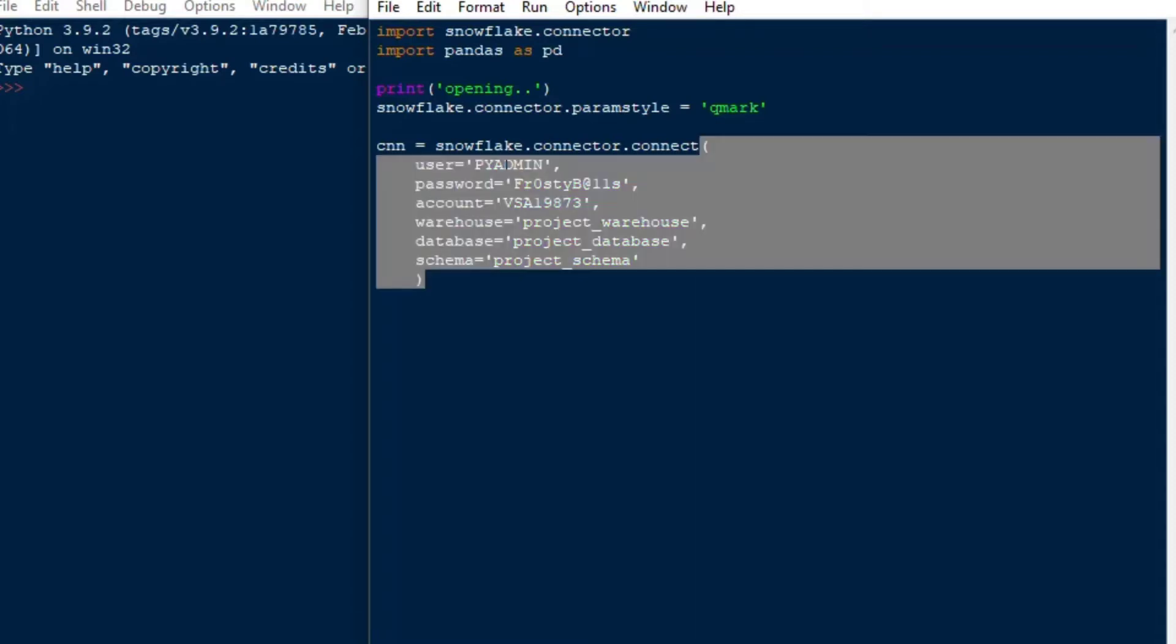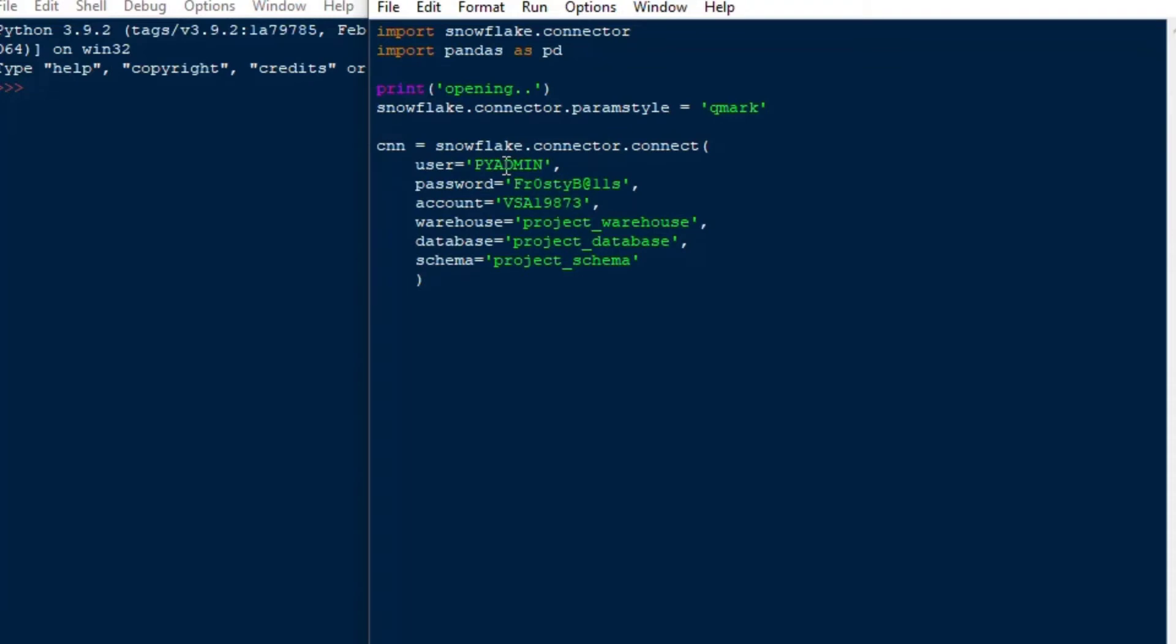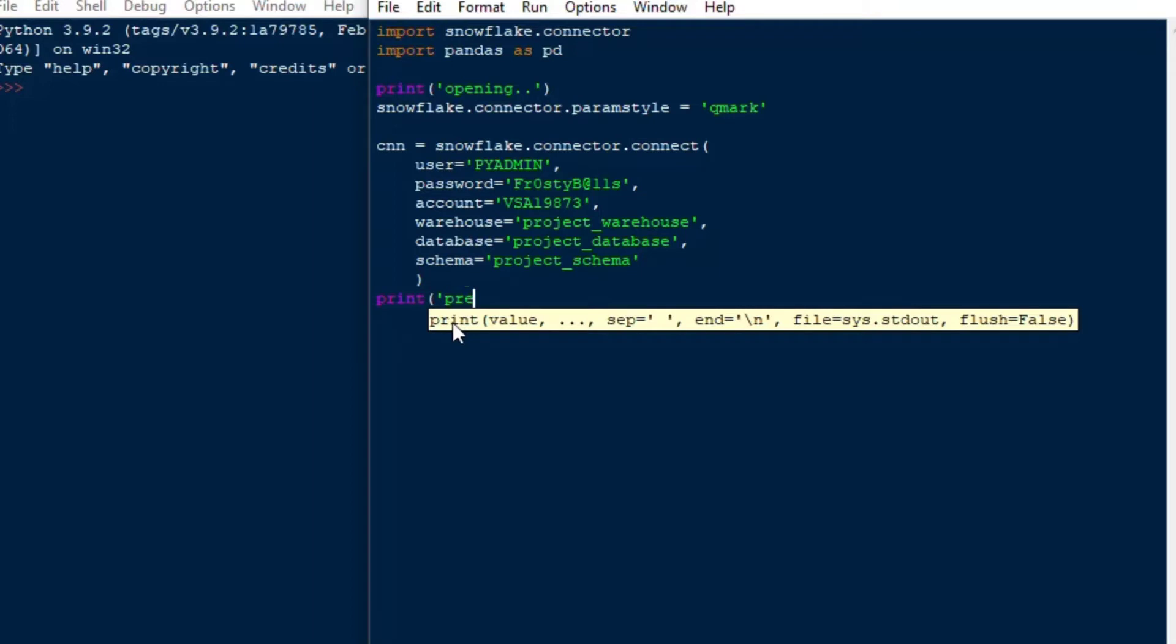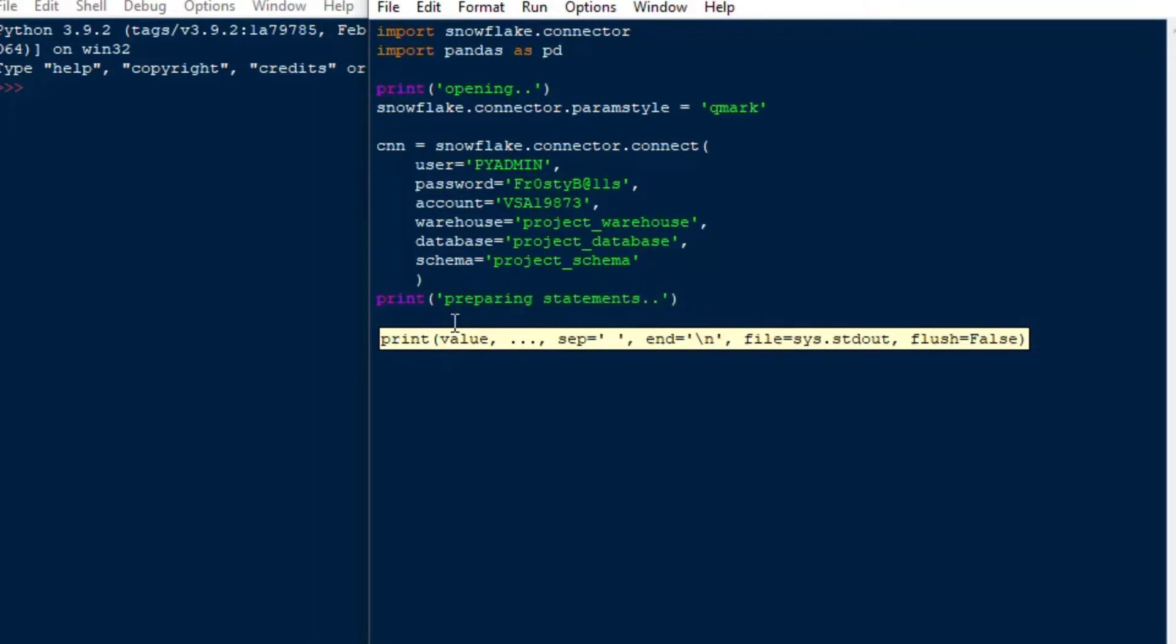And then I'll open my connection saying snowflake.connector.connect and I just paste it in a string for my installation there. And it's good to make sure that you put your warehouse and your database and schema in your connection. Some people don't like to do that if you have to sort of traverse or use different databases in your script. But most of the time I find that I work in one database and so it's nice to just put it into the connection and then it makes things a bit simpler.